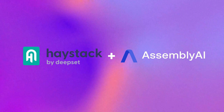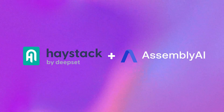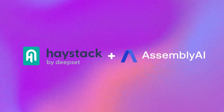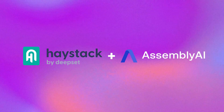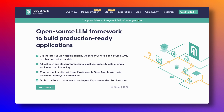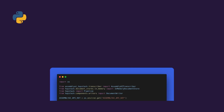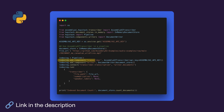And then we have Haystack. Haystack is an open source Python framework by Deepset for building custom apps with large language models. To work with audio files on Haystack, you can plug in your AssemblyAI component to your workflow before you start using NLP models.